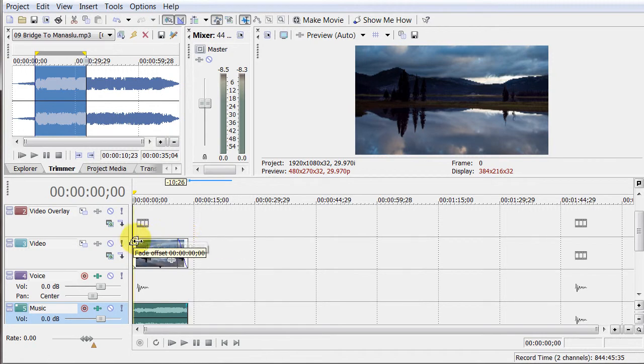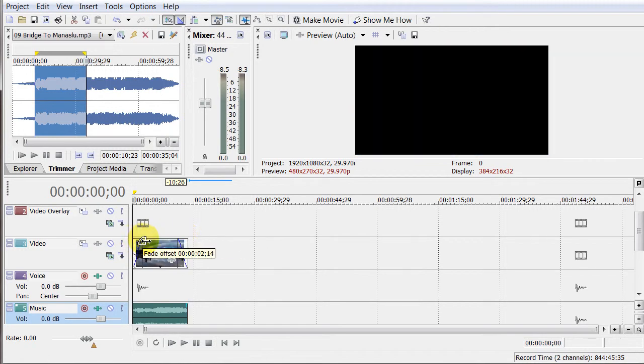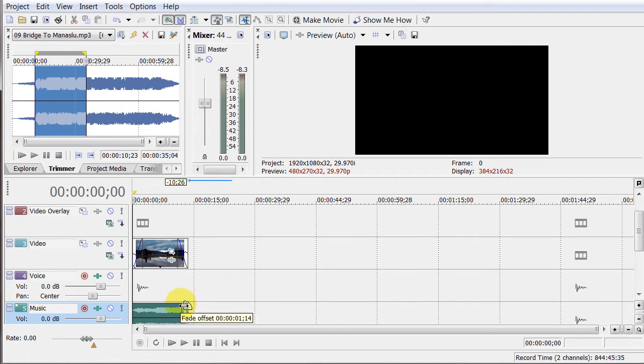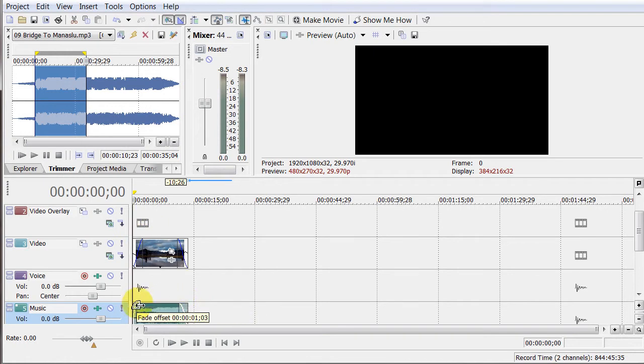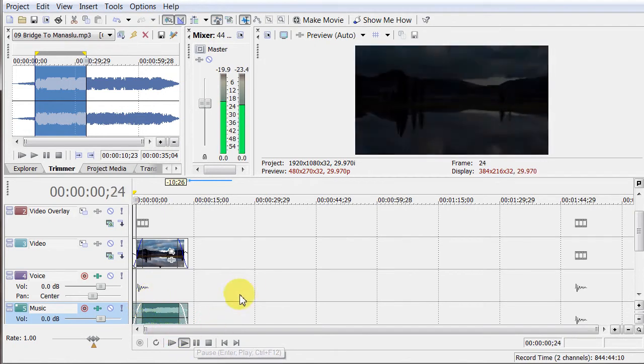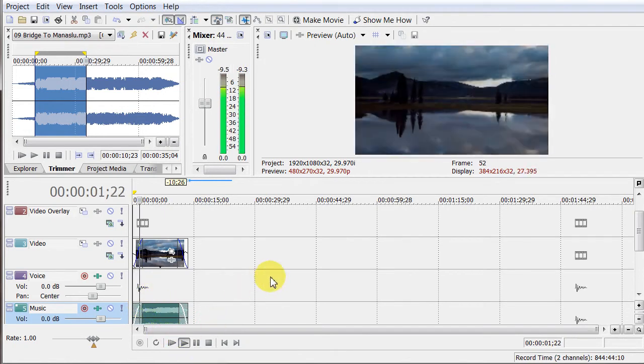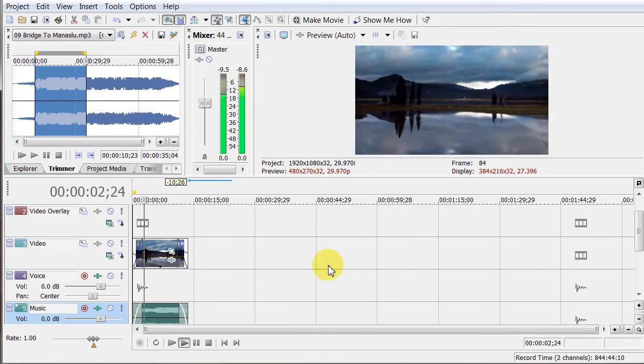Same thing with the music. I'm going to fade the music out. And fade the music in. Now when I hit play, it comes out like that. Okay. So I'm going to hit stop.